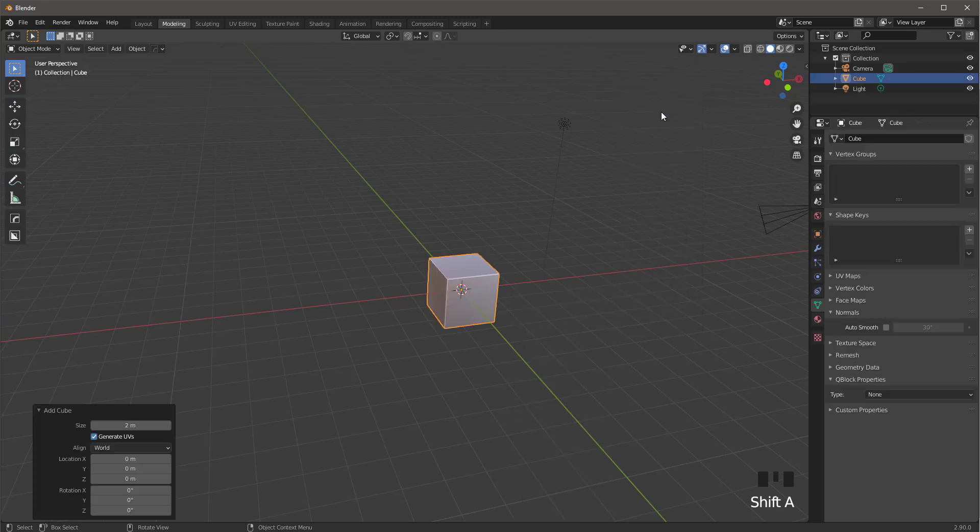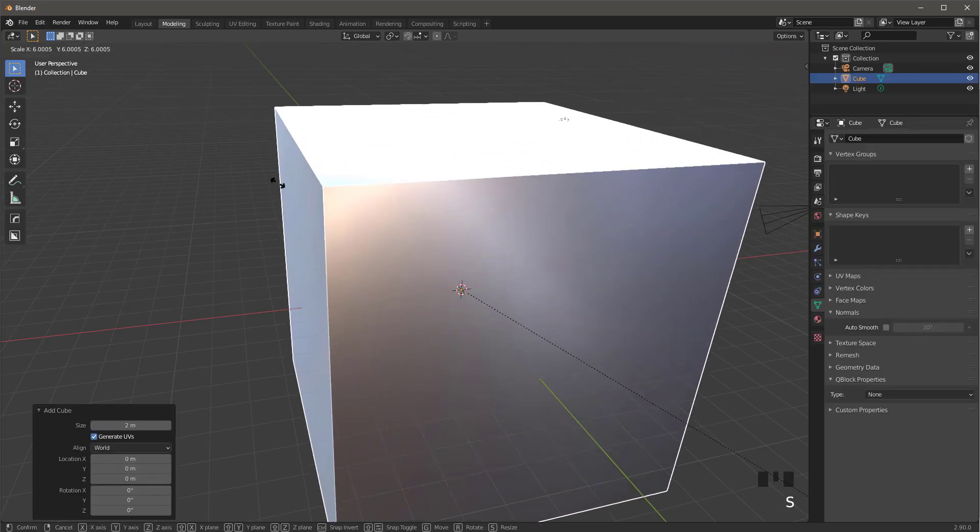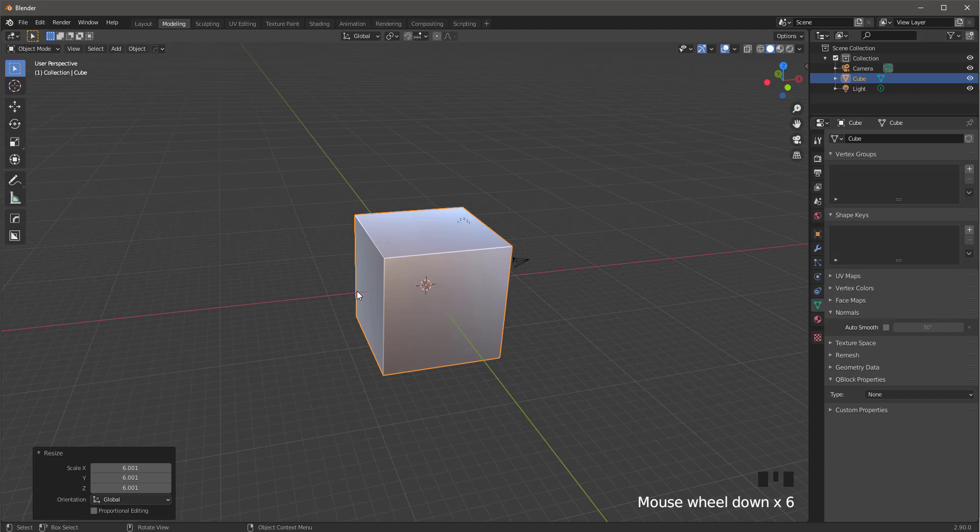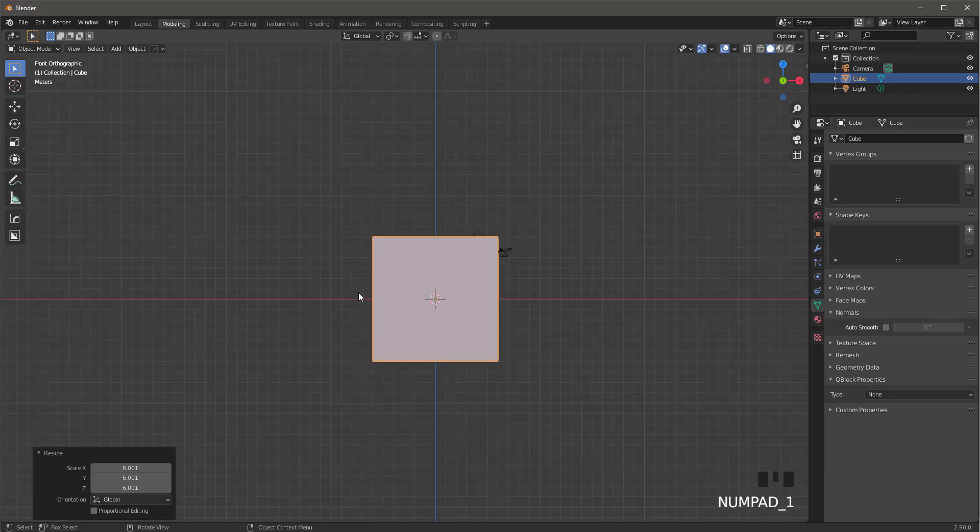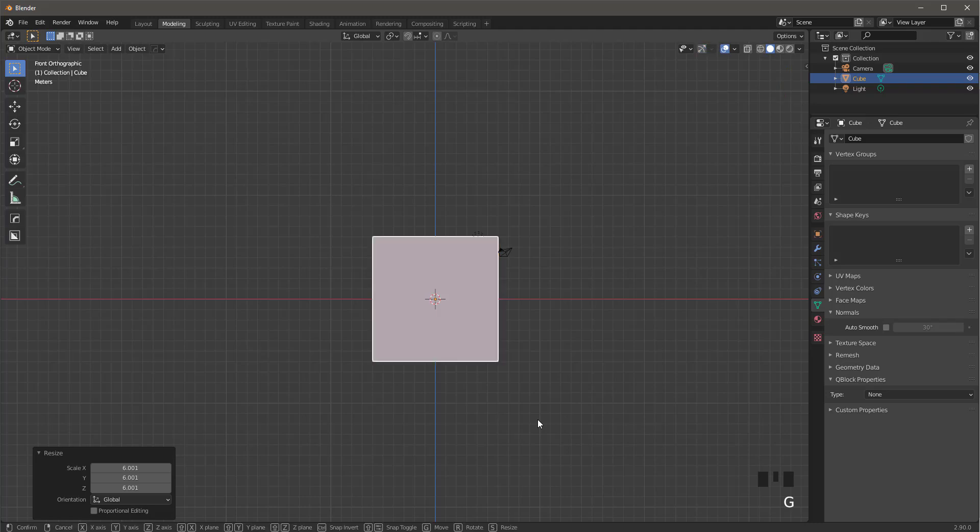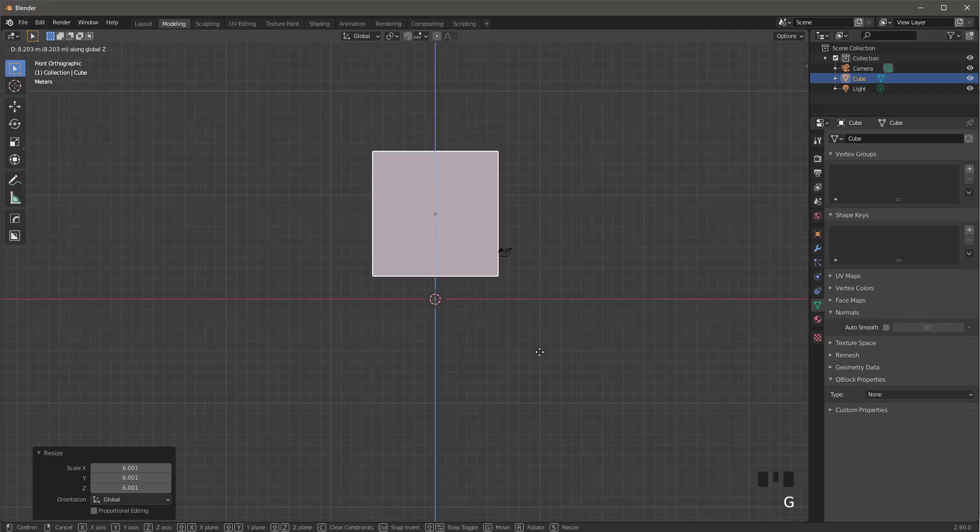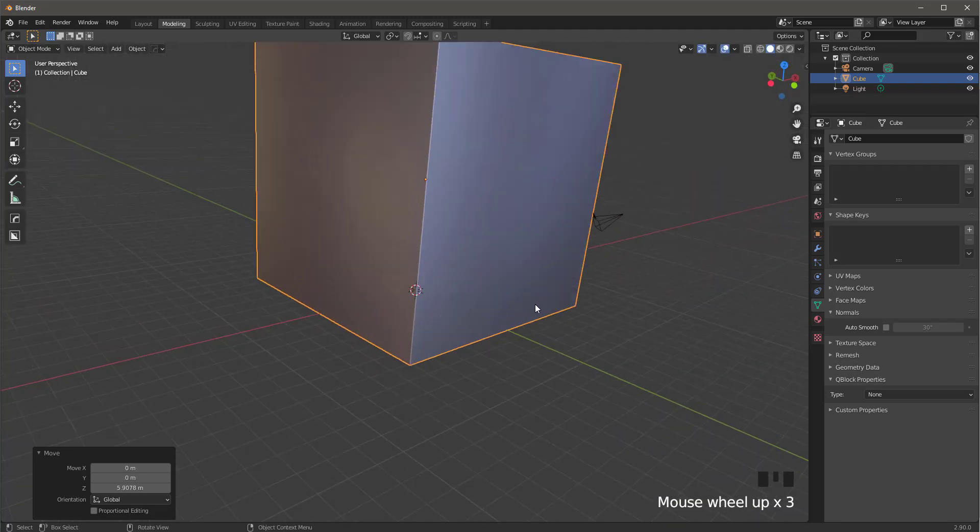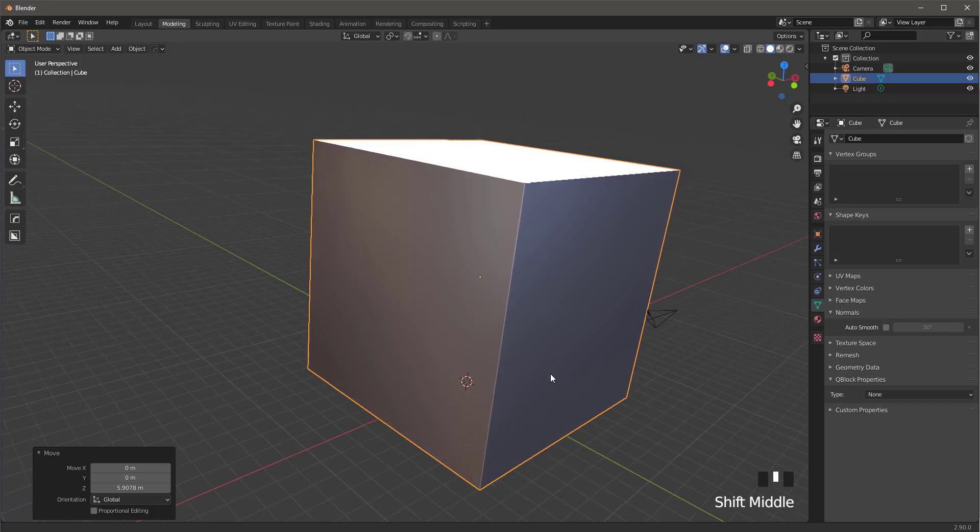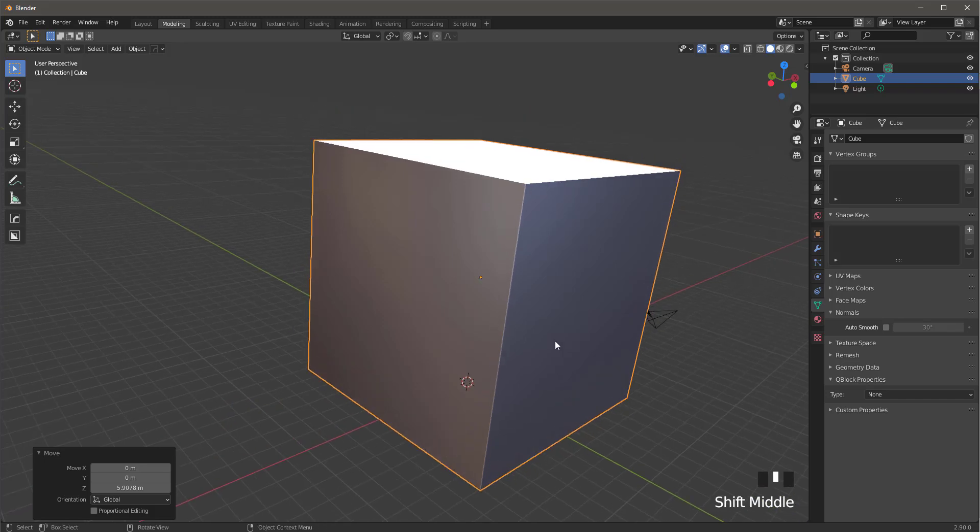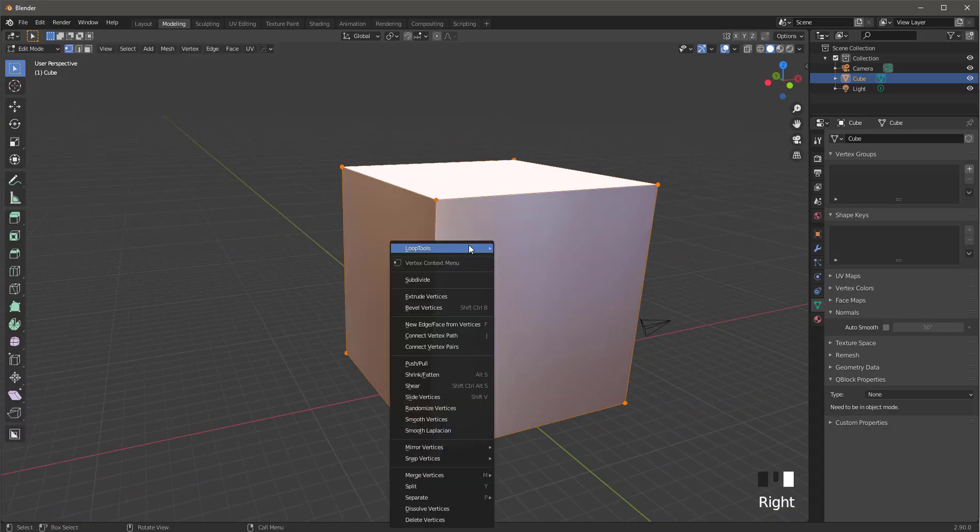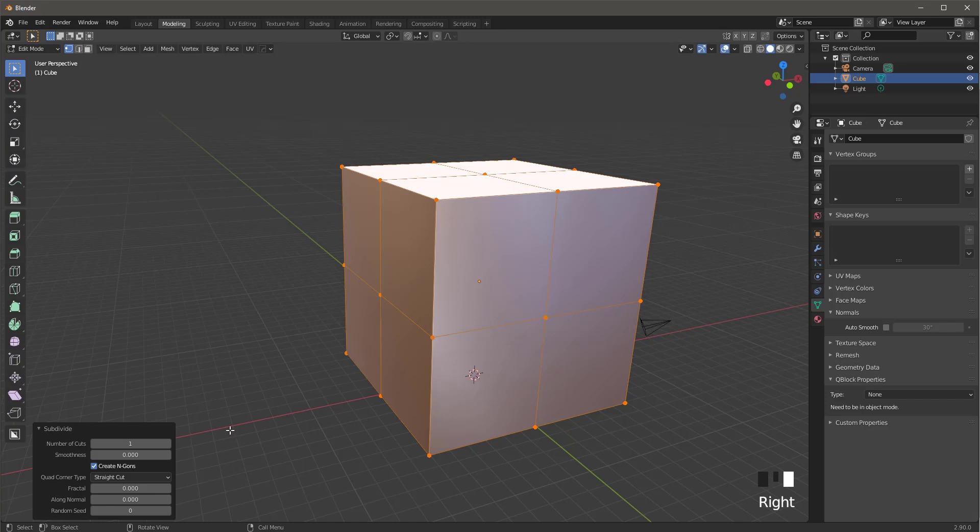Let's scale it with S. Let's go to front view with 1 on the keypad. Let's bring it up with G Z. Let's go into edit mode with tab. Let's subdivide it, I'm going to take it all the way up to 10.